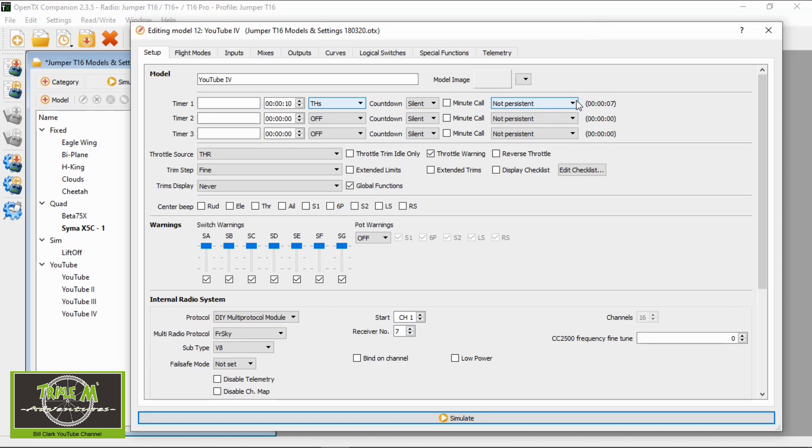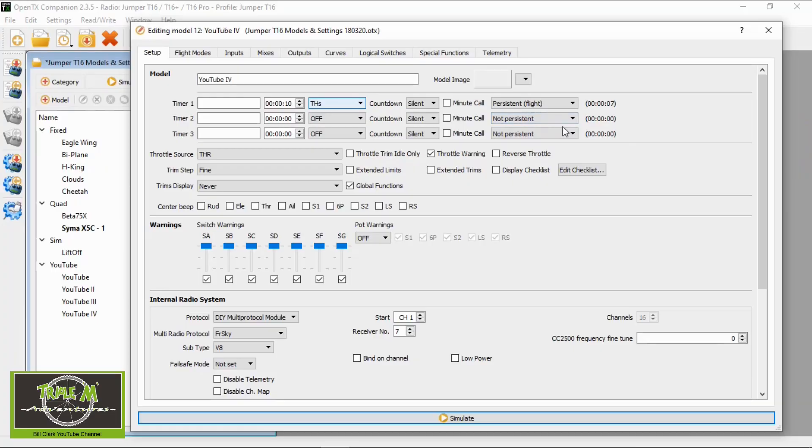Then we have the Persistent option, which I'll go into in more detail. Persistent is normally defaulted to Off. When you stop the flight, drop the throttle, and land your model, if there are still seconds or minutes left to run and you turn off your radio and turn it back on, the timer automatically resets. Also, when persistent is Off, if you go to the main menu of your model and push the scroll button, you'll get a reset option - clicking reset will reset both flight and timer one.